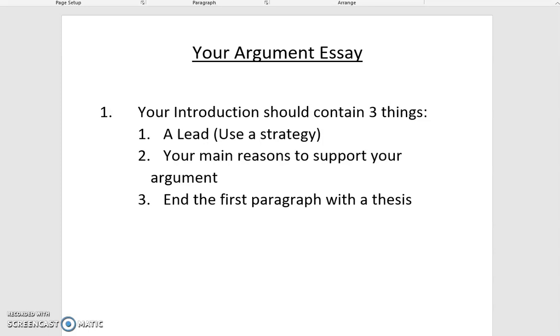We're going to take a look at what this looks like in my sample writing.